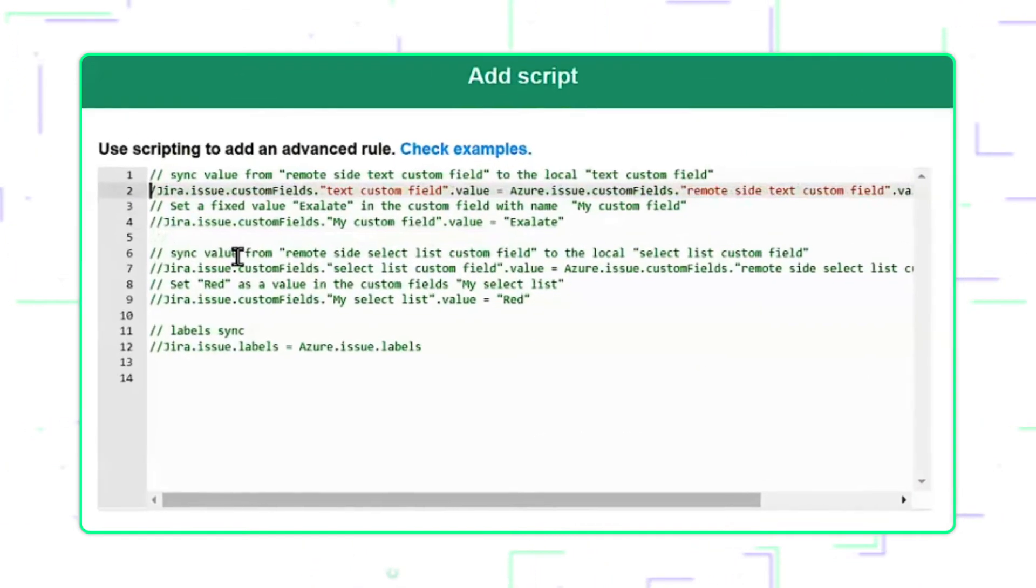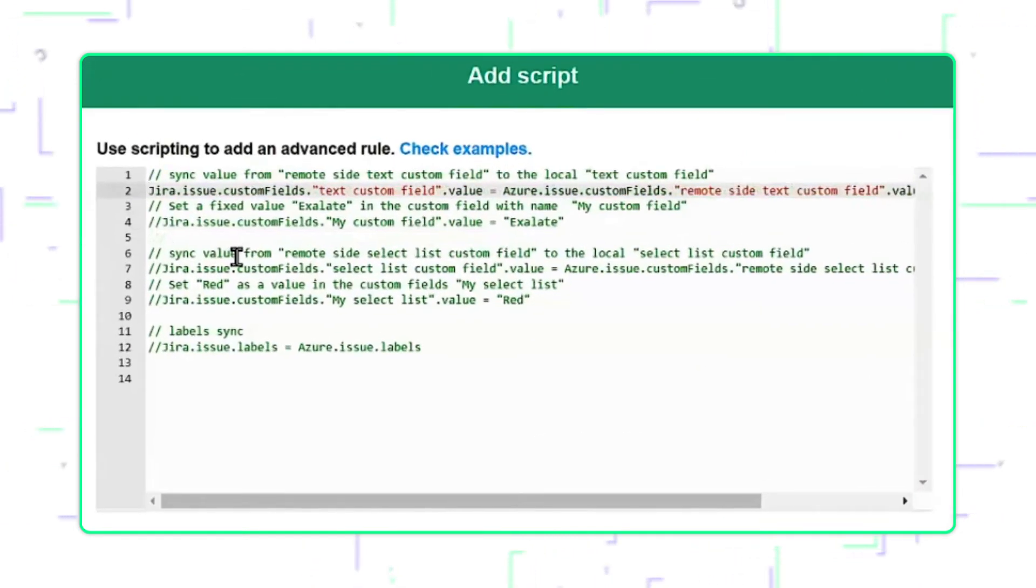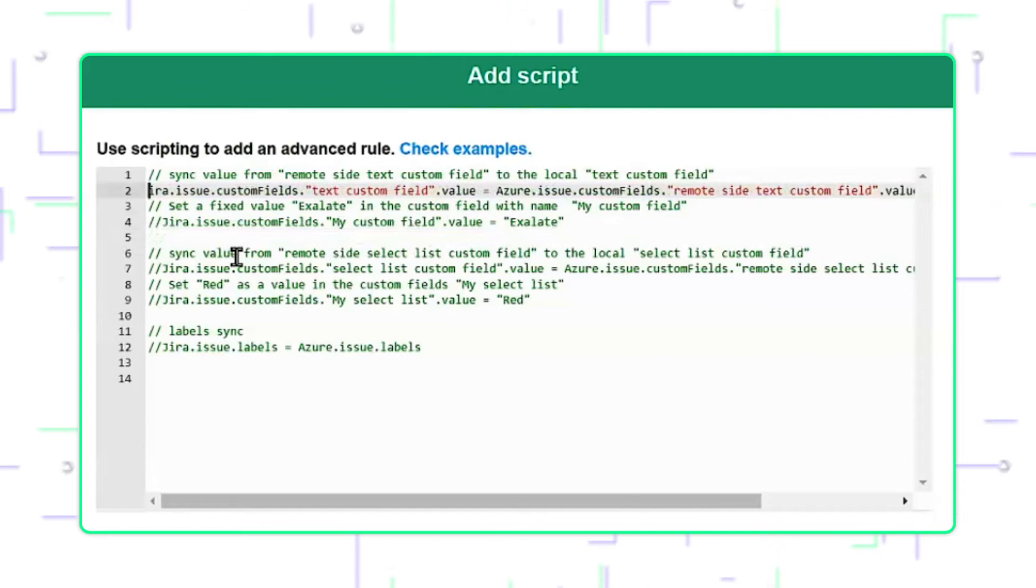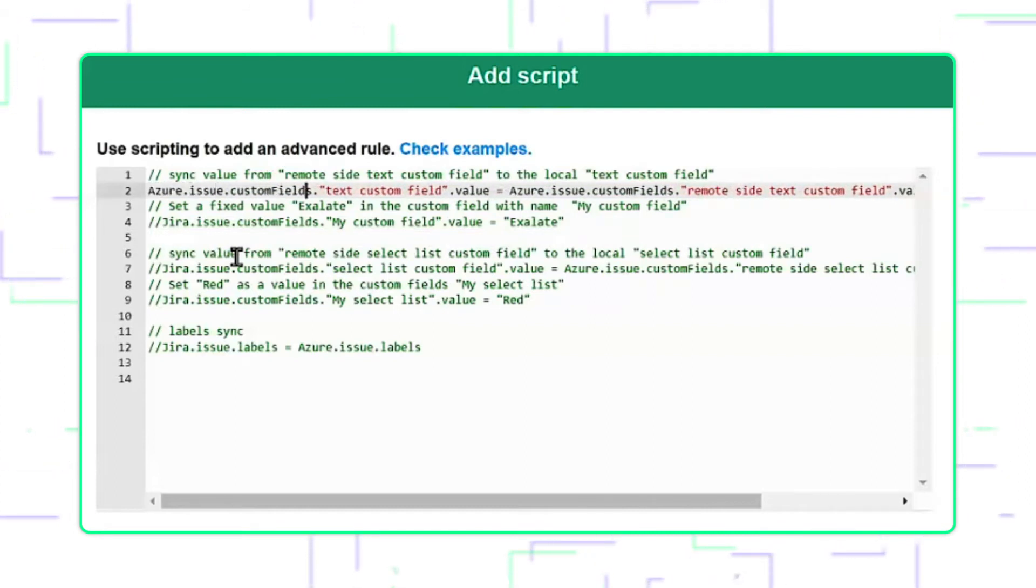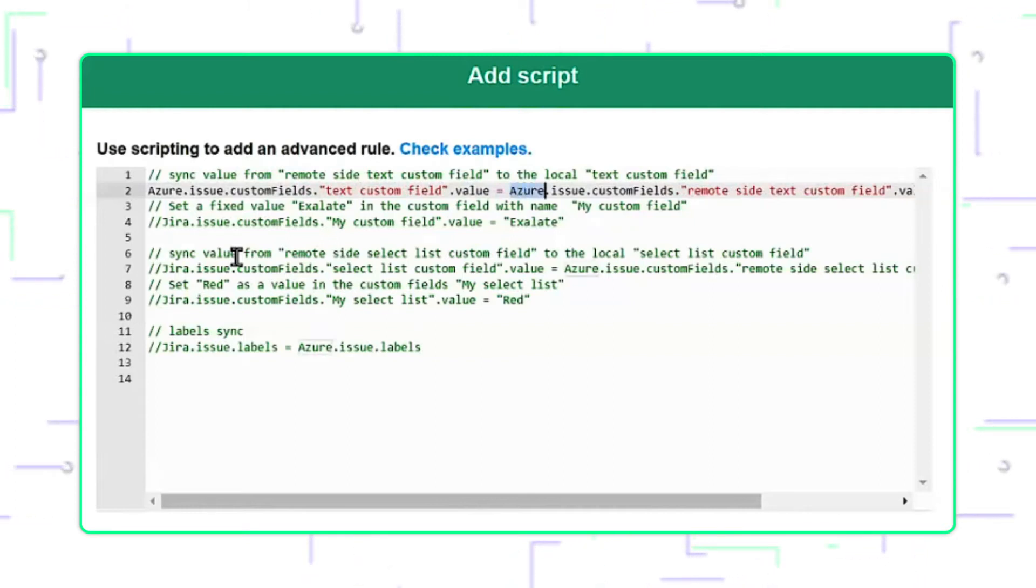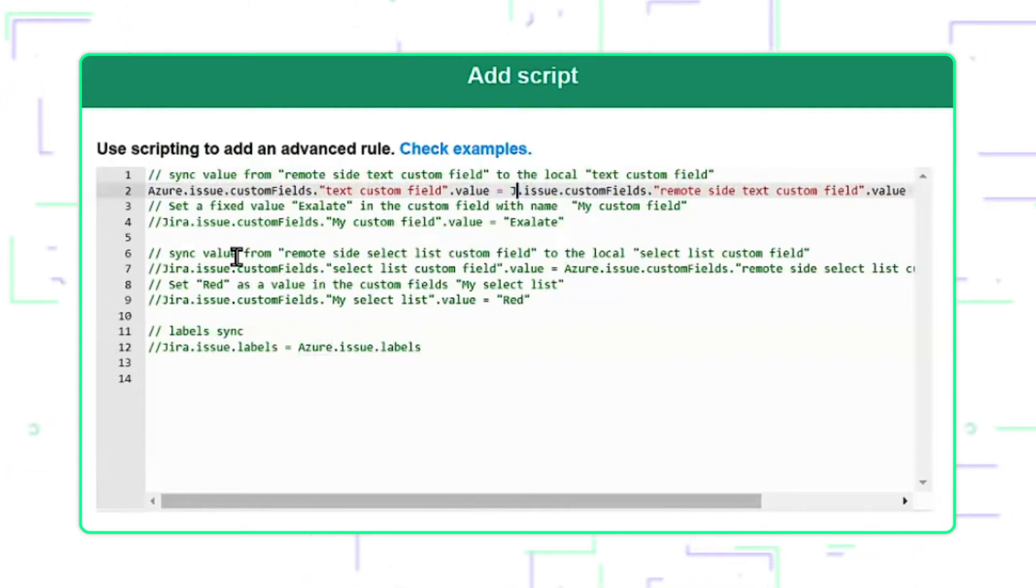So, let's uncomment line number two. My receiving party will be Azure, whereas my sending party is Jira. So essentially what I'm saying is, assign the Jira custom field to the Azure side.